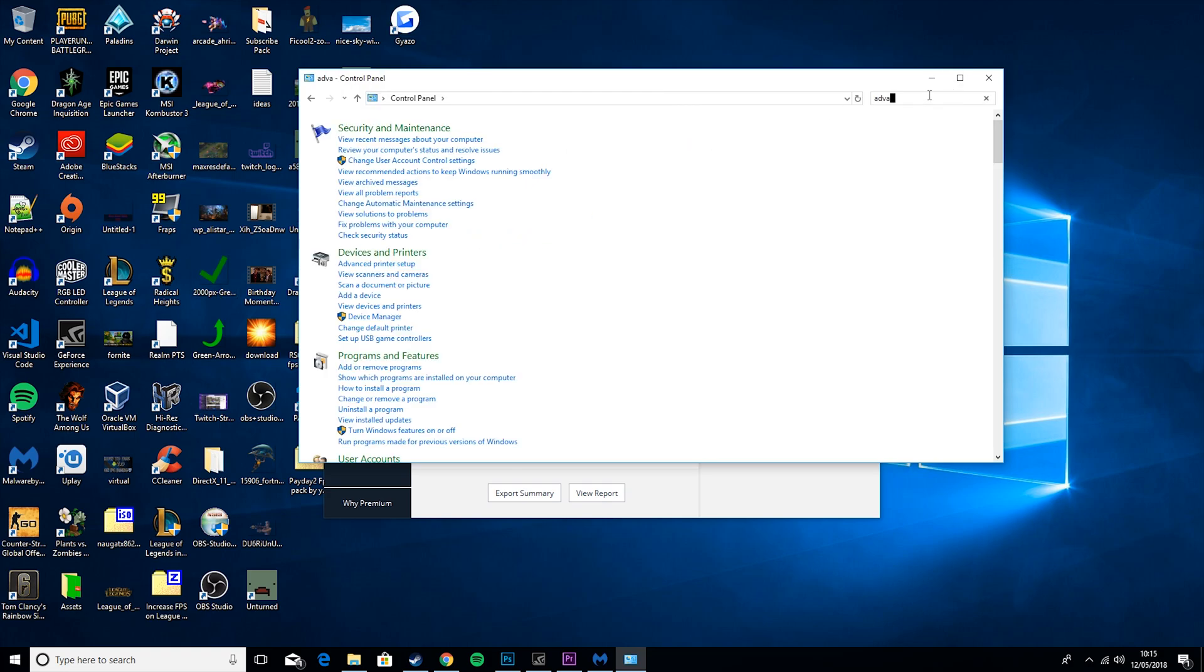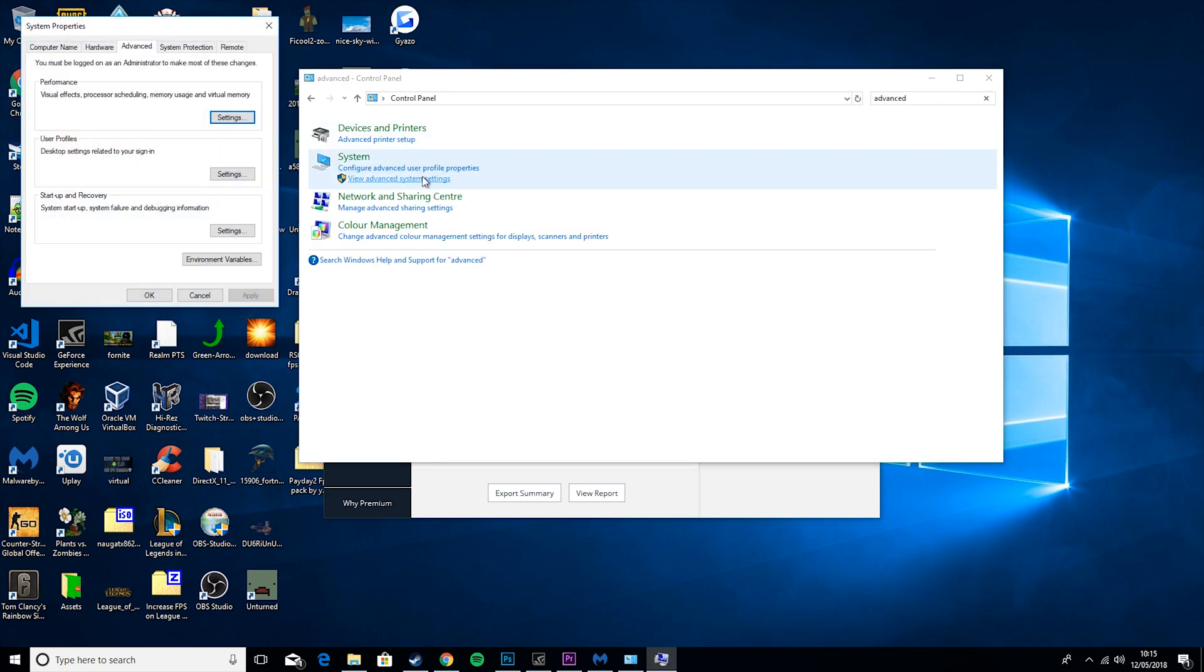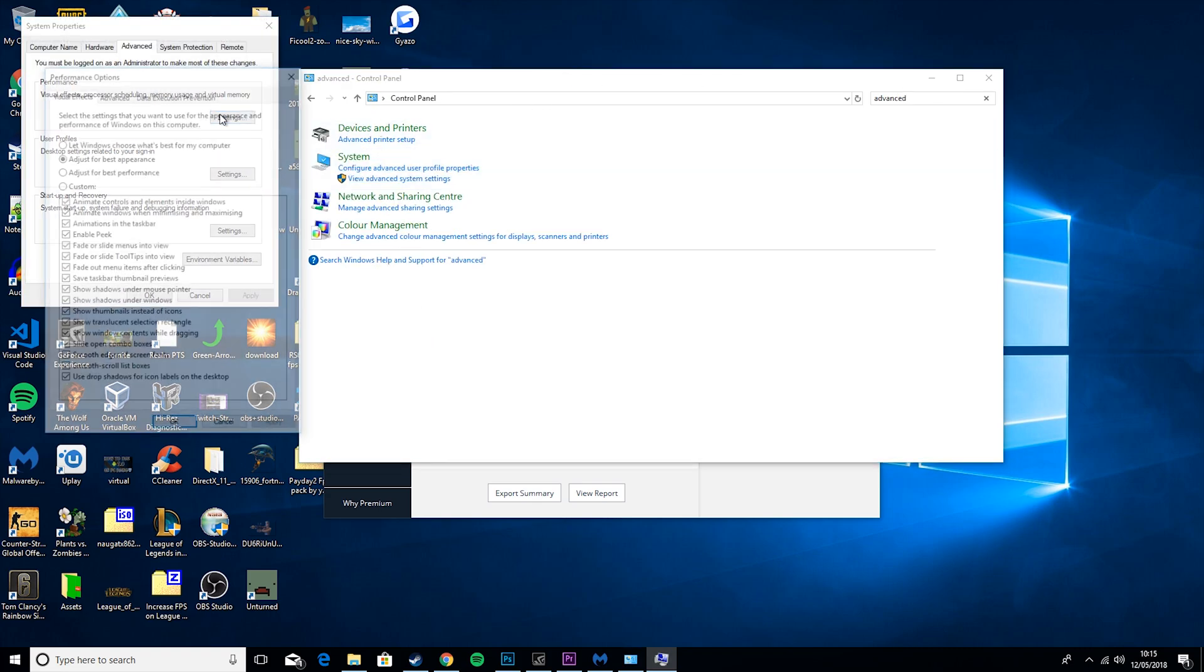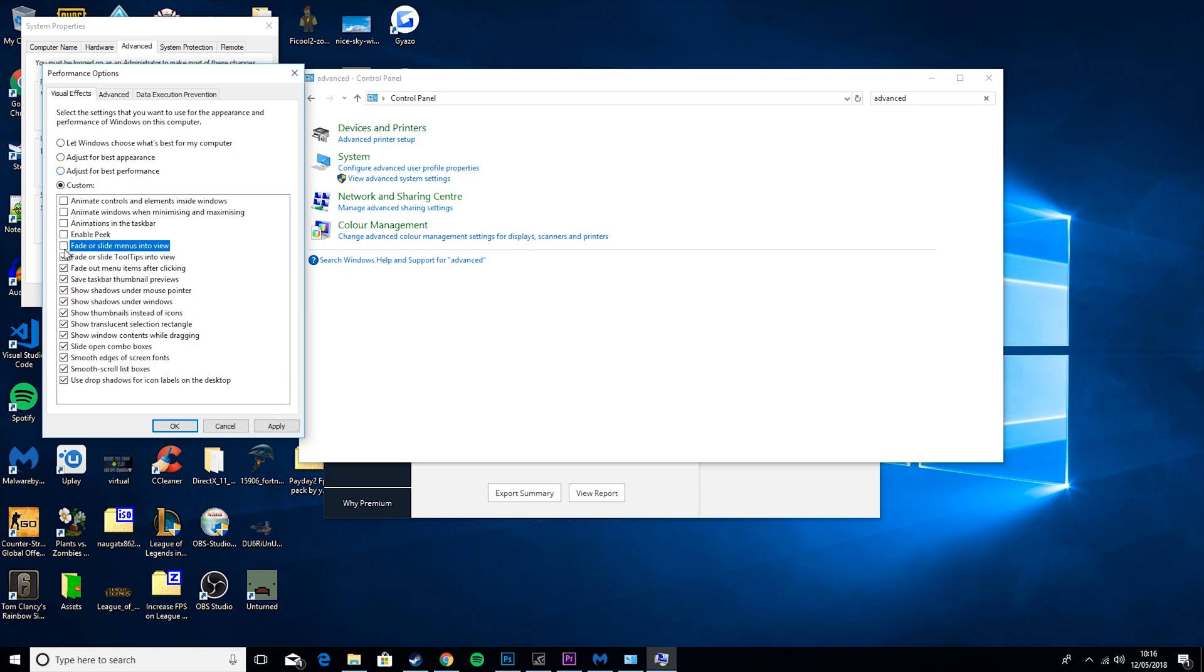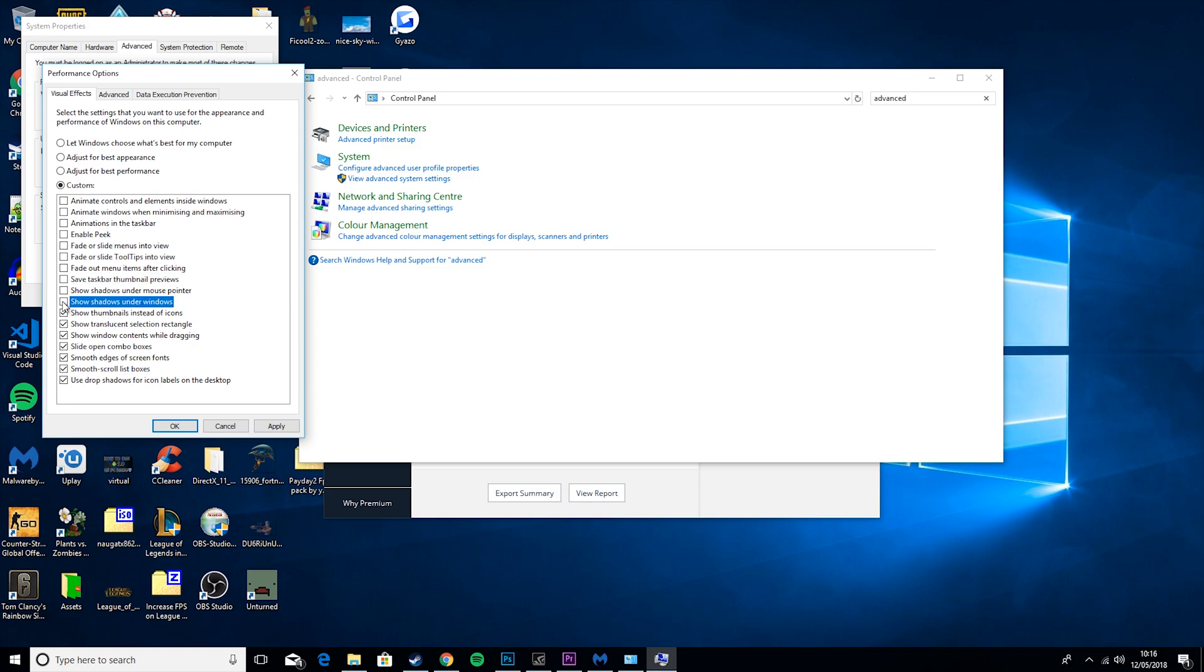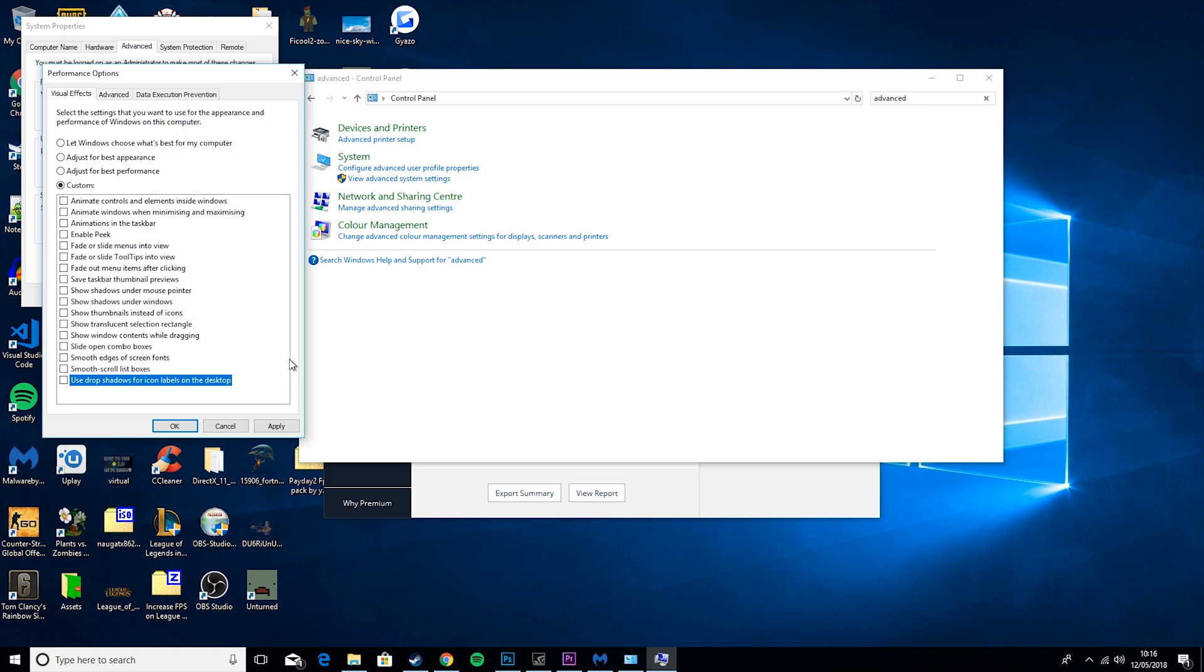So then the next thing you want to do is go to Advanced System Settings, Settings, and you just want to go ahead and untick all of these. Basically what these are, are unneeded niceties in Windows, so they make your Windows look a bit nice, but honestly they don't actually add any functionality. So as this messes up my recording for some reason when I apply it, I'm not going to be applying it.